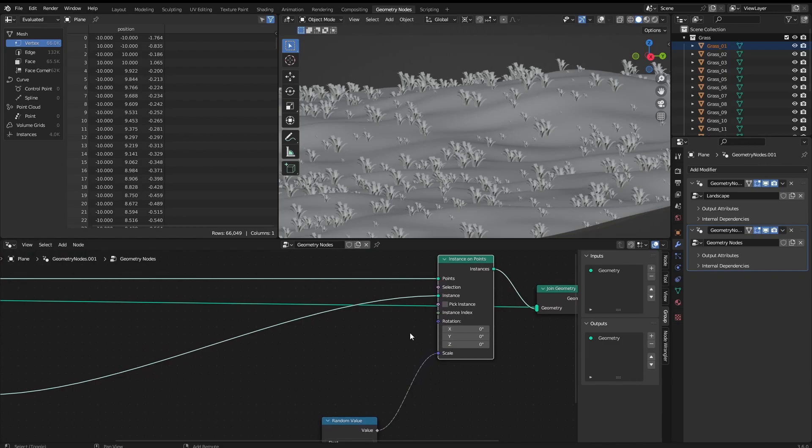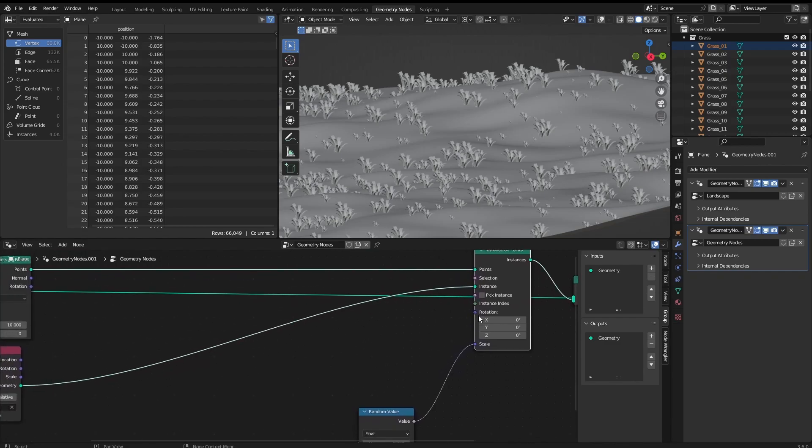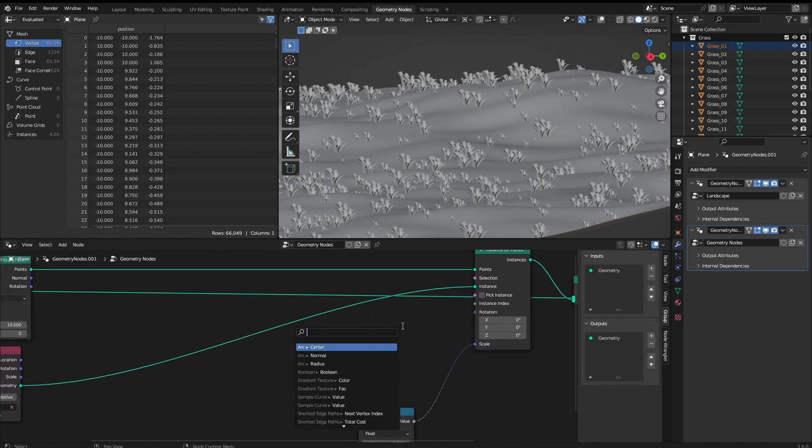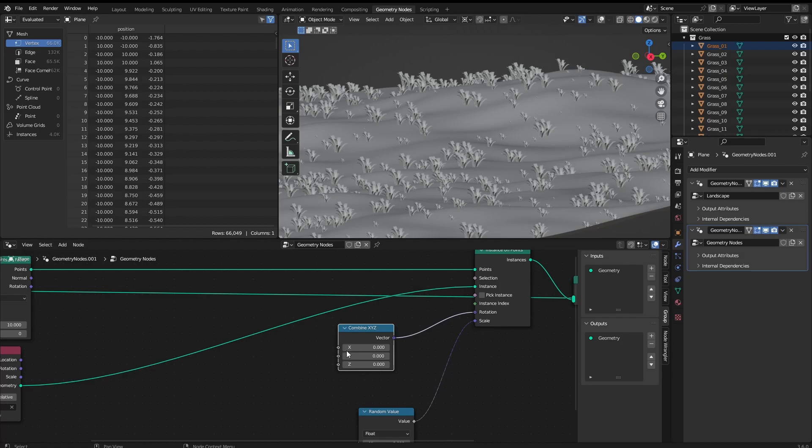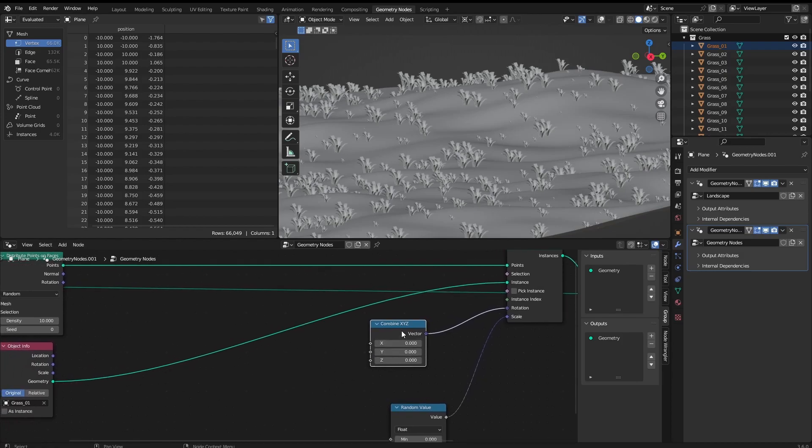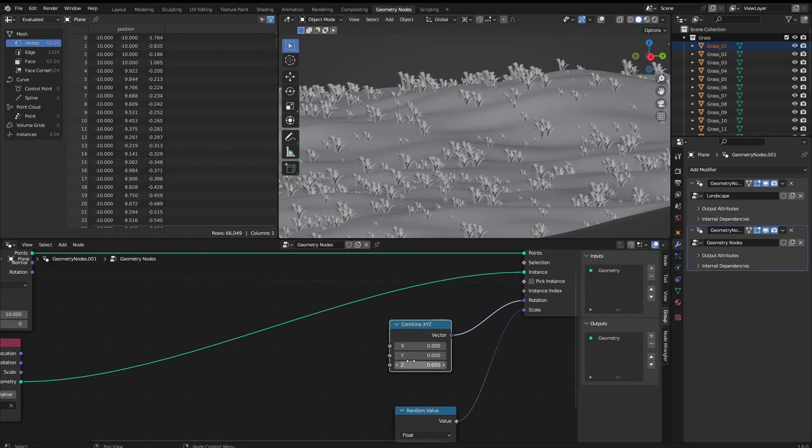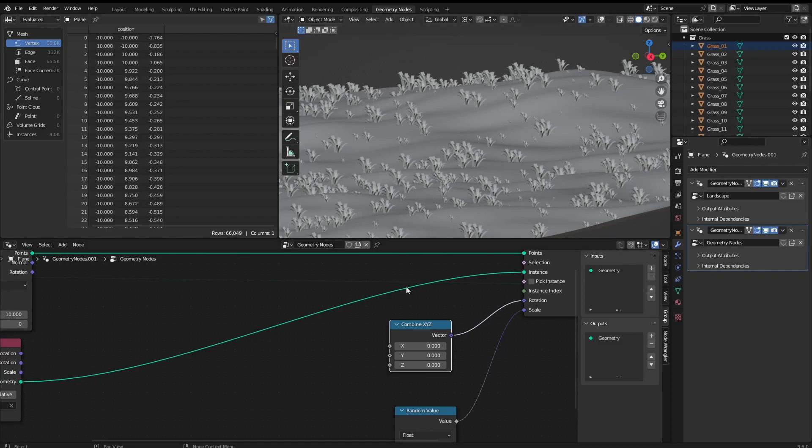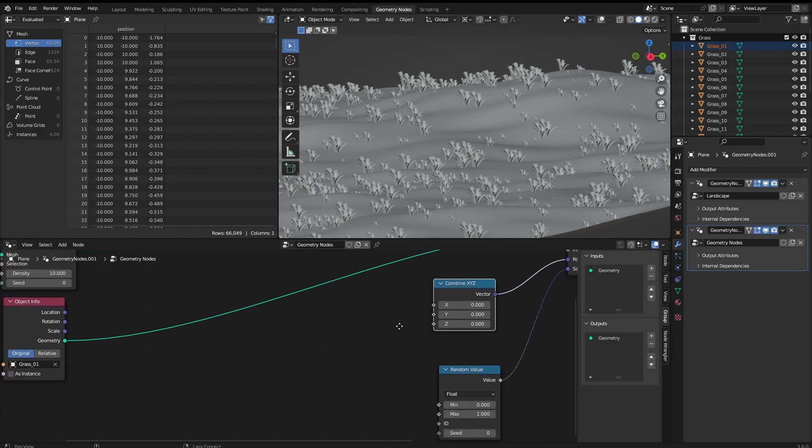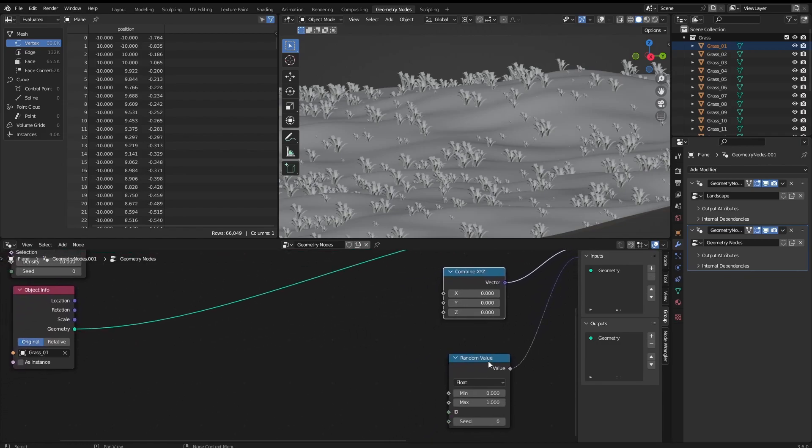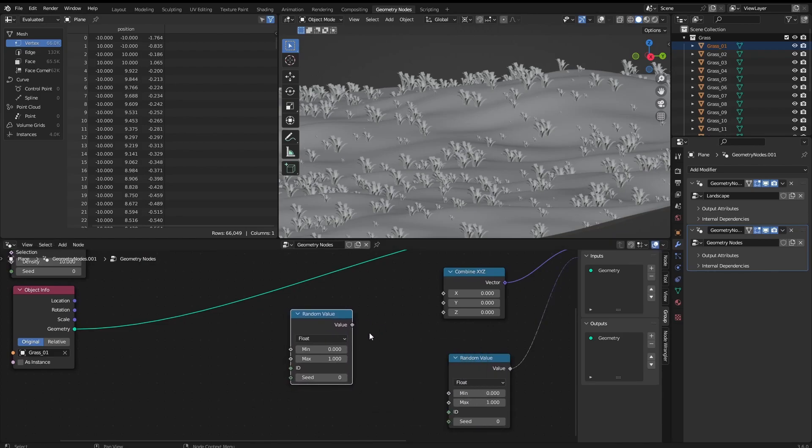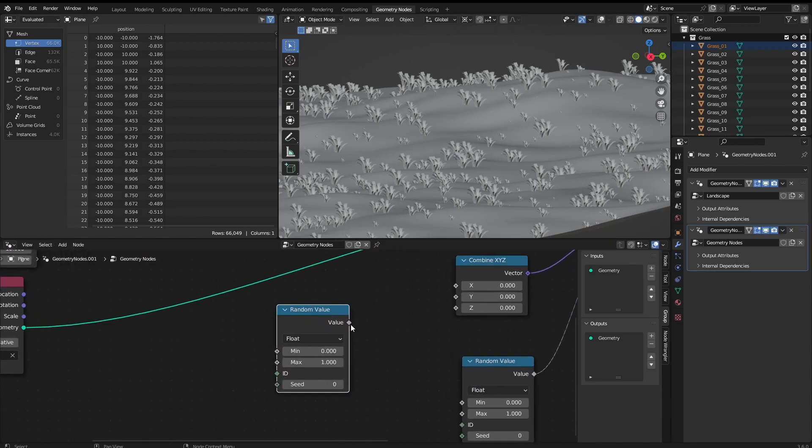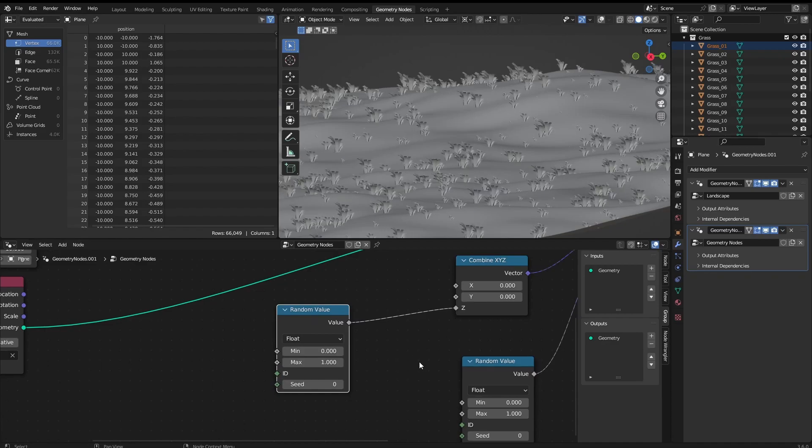From here, the instances on point, I'm going to grab the rotation and going to change it to combine. So combine is going to allow us to change the rotation on each axis separately. And so for example here I don't want to rotate it on the X axis. For example I don't want it to rotate on the Y axis as much as I want to rotate on the Z axis. So I can simply grab this random value here and set it here.